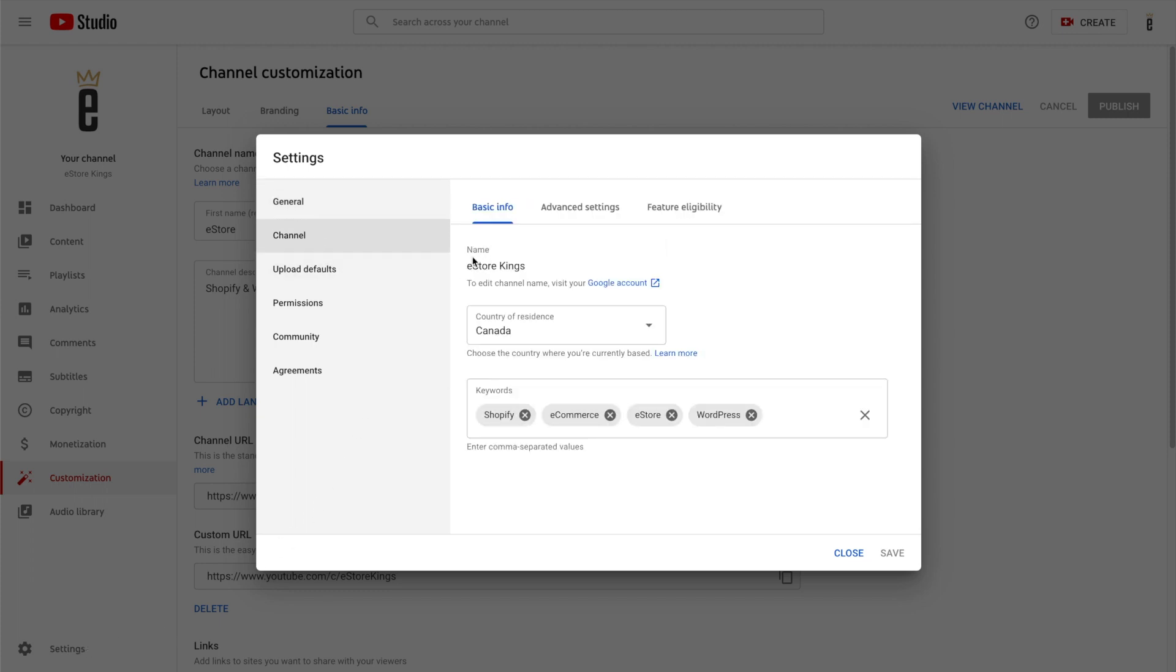So from there you'll see eStore Kings two words for the name and to edit that name I can open the Google account.